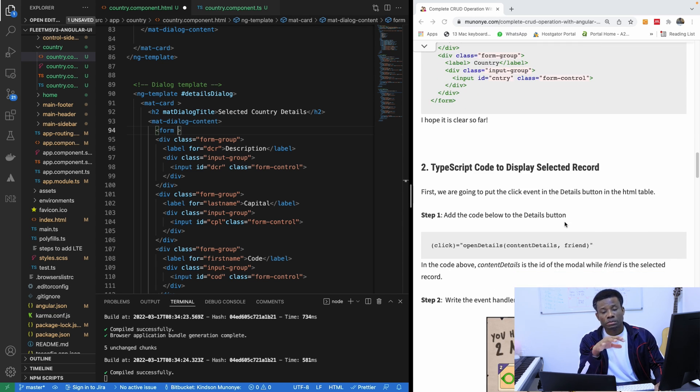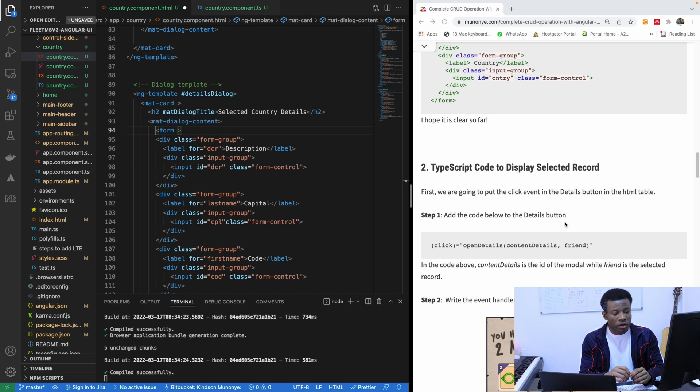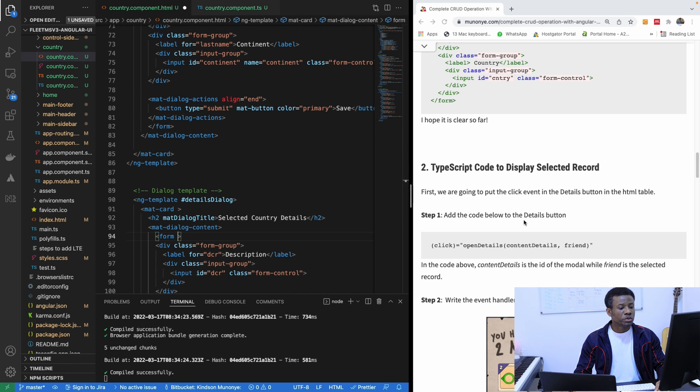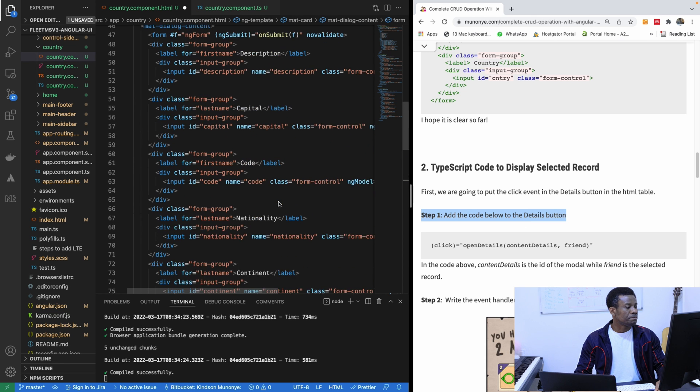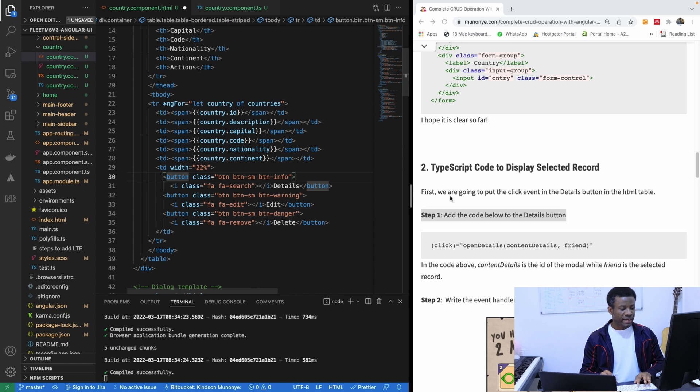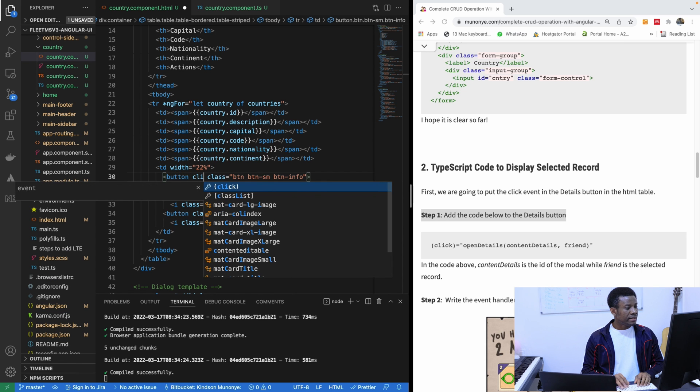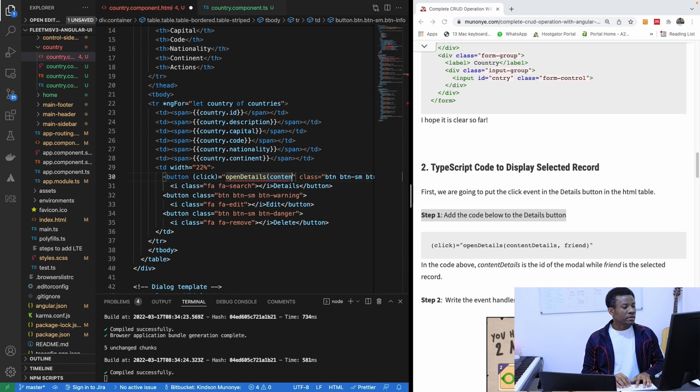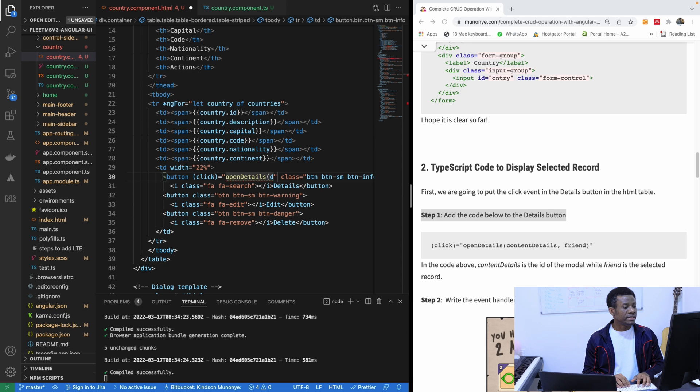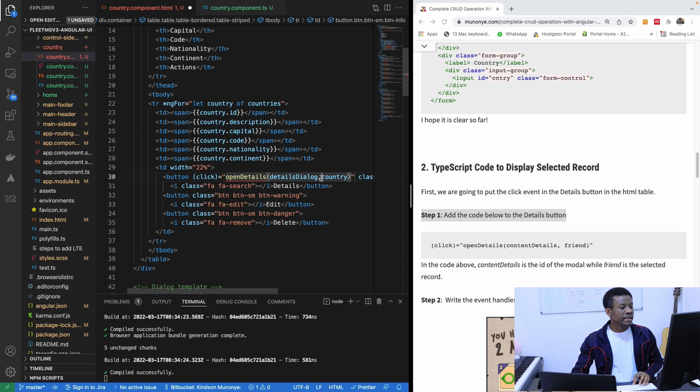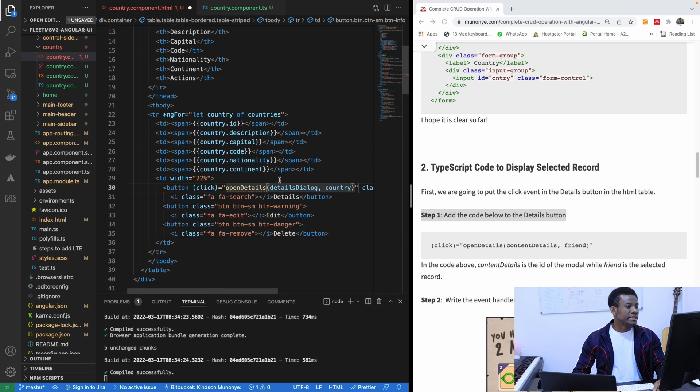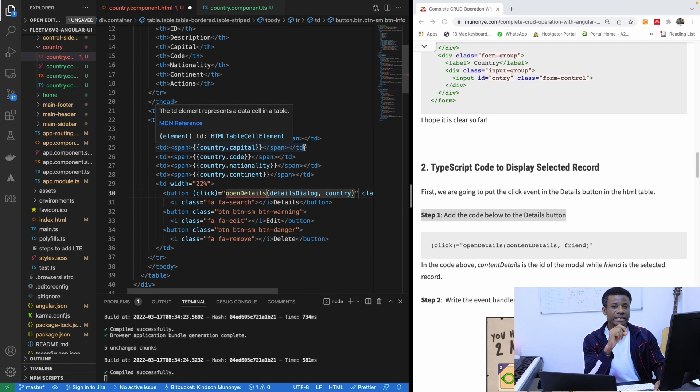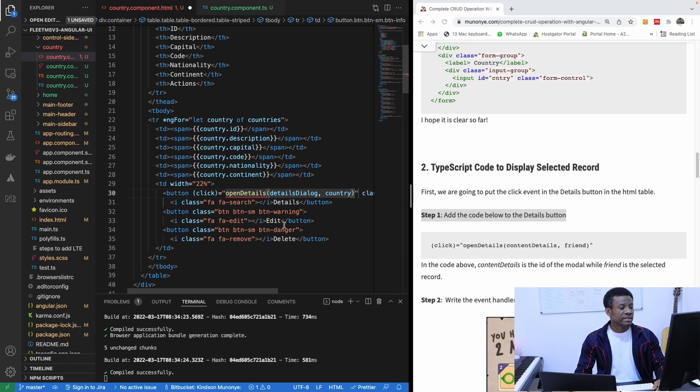So the next step says we need to write the TypeScript code to display the model for the selected item. So we have to go to the table. So add this code to the details button to the table. This is the first one. So the button here, I'm going to add the code. The click is equal to openDetails and specify the content details. Actually, it's not the content details. We call it detailsDialog. And the second parameter is country. So this second parameter represents the country that was selected. The reason is because we have list countries. So each of these countries represents the particular record in that row. Which if we select that, it's going to understand that a particular country has been selected.